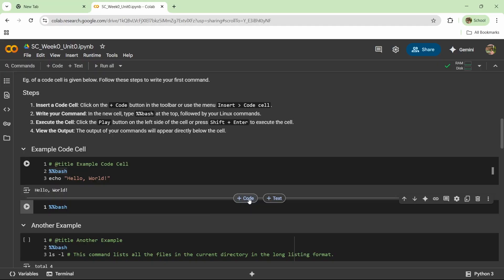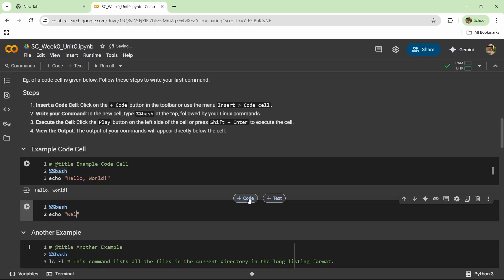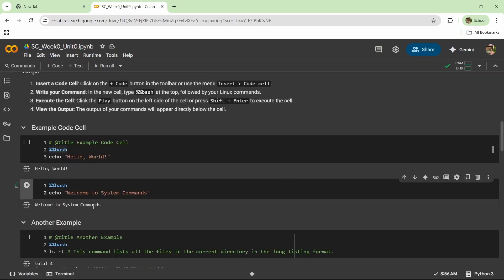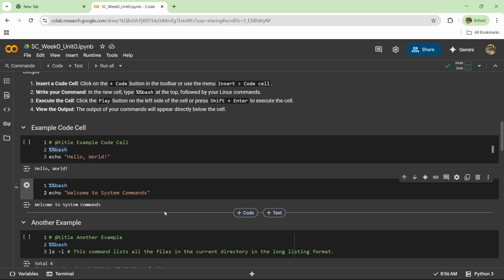I can say echo welcome to system commands. Once you run this using Ctrl+Enter or from this button, it will say 'welcome to system commands'. If you were doing it in your virtual machine, then directly writing echo hello world would have worked. This helps you save time and understand the basic concepts directly from your familiar environment, which is Google Colab.